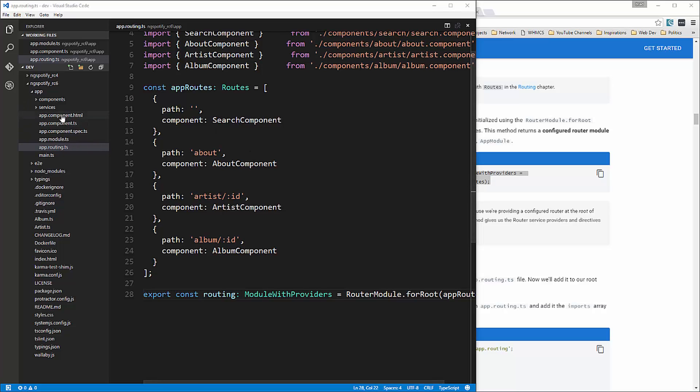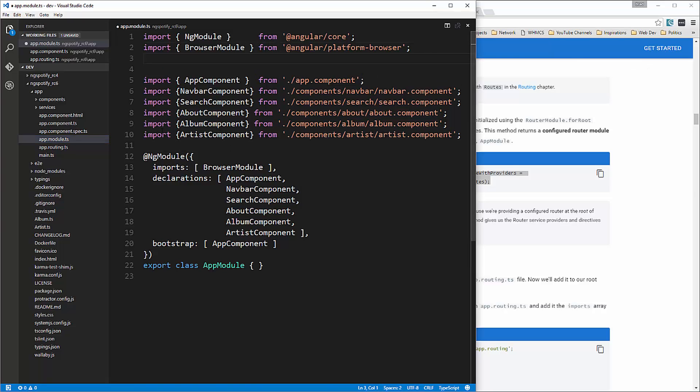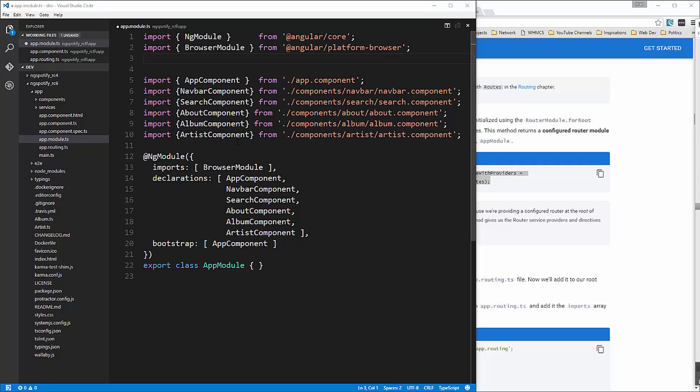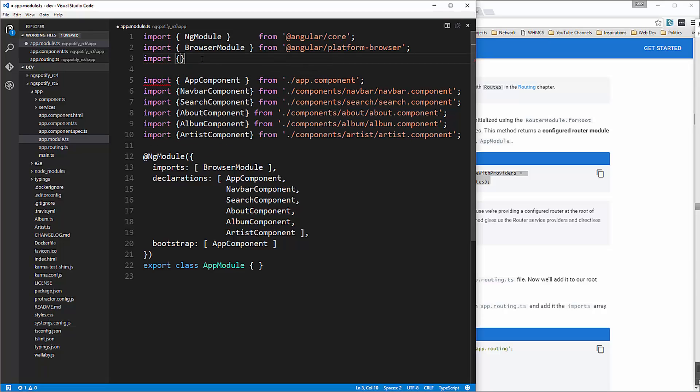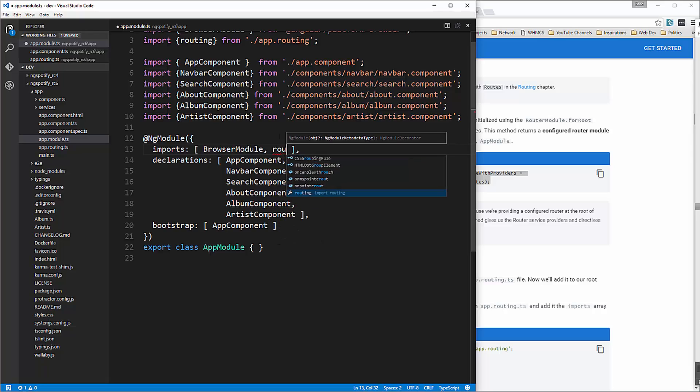And then to use this we need to include it in the app dot module file so we're going to go up here so you can see that this is kind of like an initialization for all the components and modules so we're going to say import routing and that's going to be from dot slash app dot routing which is the file we just created and then we need to include that down here in our imports okay we'll save that